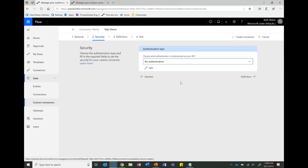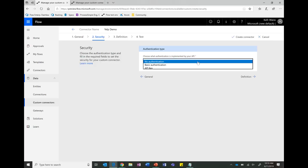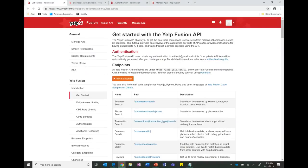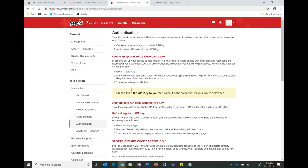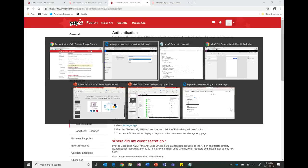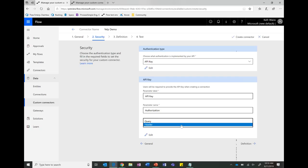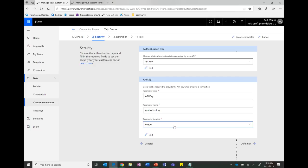This is the security tab where you put in the authentication type the API requires. We have several options: no auth, basic authentication for username and password, API key, and OAuth 2.0. In the Yelp documentation I can see it requires an API key and says to set the authorization header value as 'Bearer space API key'. So I'll select API key, give it a label, set the parameter name to 'authorization', and select 'header' since the Yelp API requires it in the header.